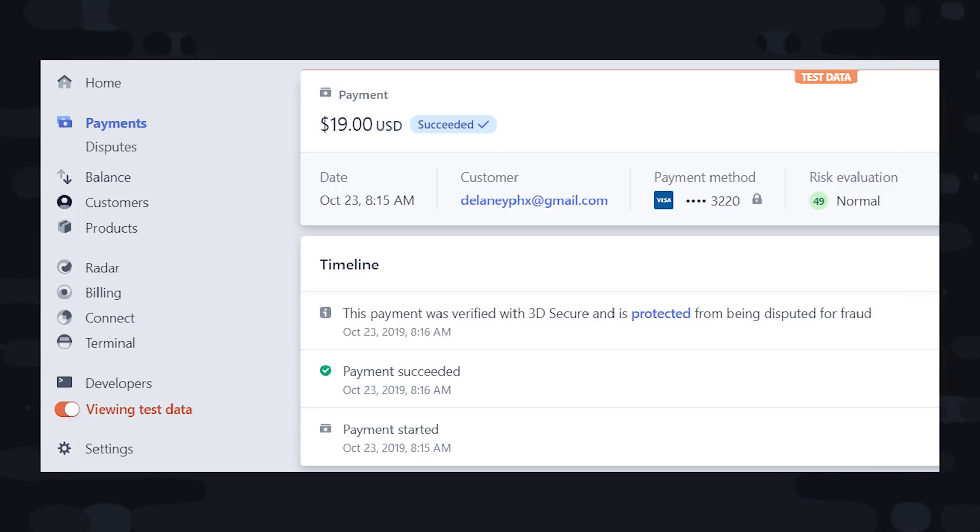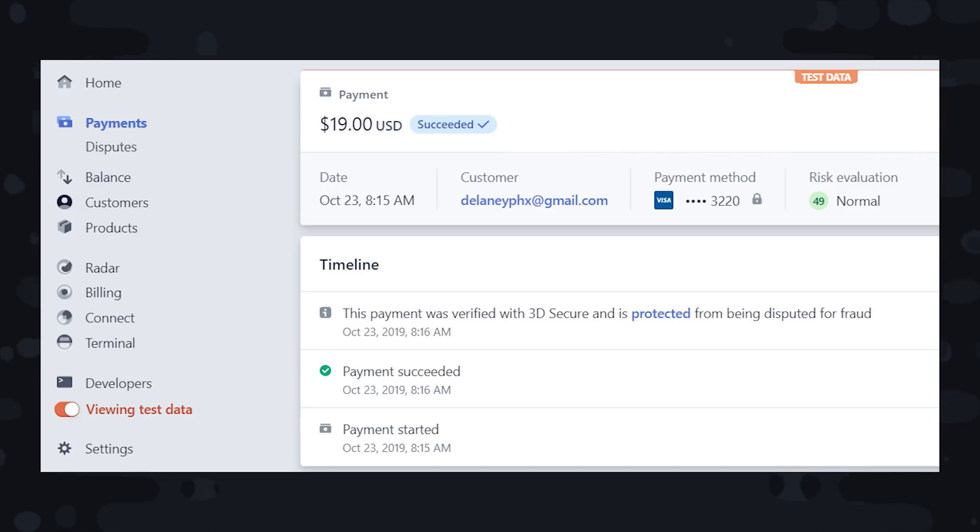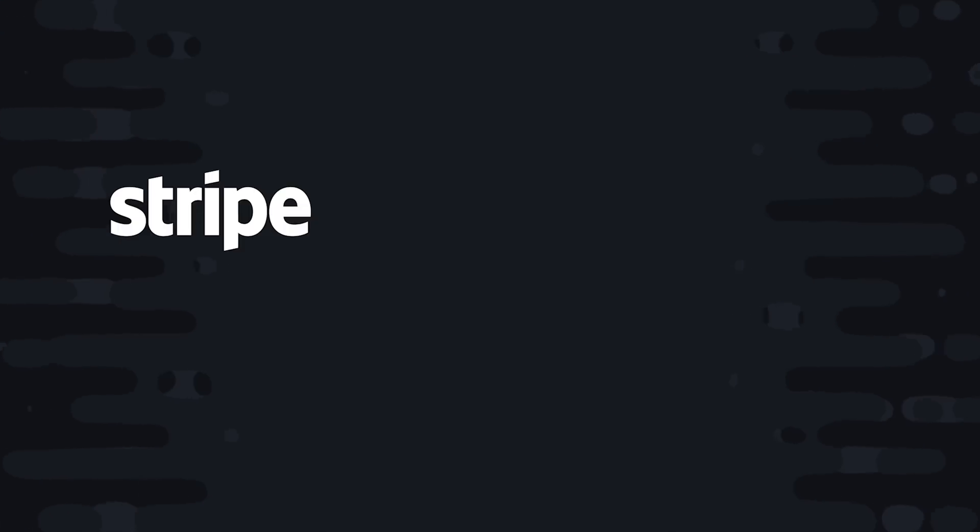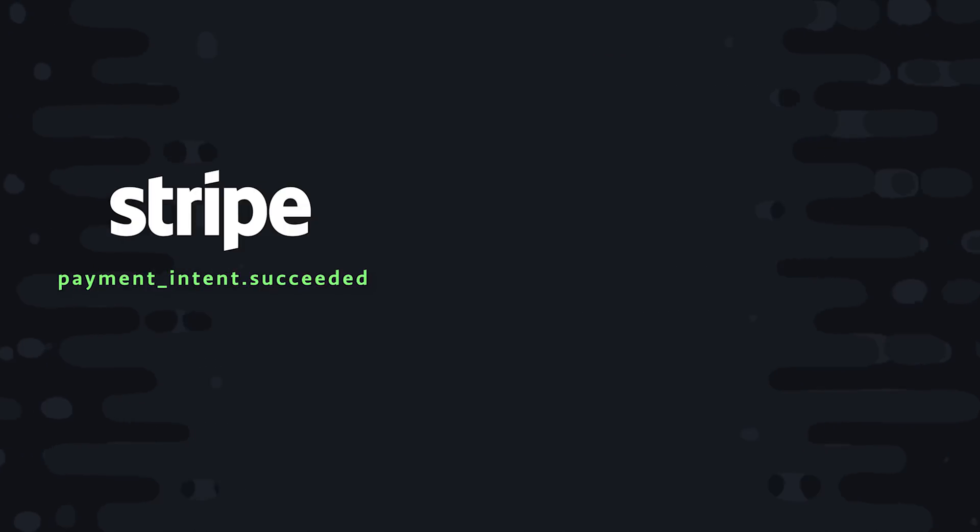Once you've received a payment from a user, you then need to think about how you'll actually fulfill their purchase. And this is entirely dependent on how your business operates. One option is to just go into the Stripe dashboard and do all that stuff manually. But we're developers, so we want to do everything programmatically. And the way you do that with Stripe checkout is with a webhook.